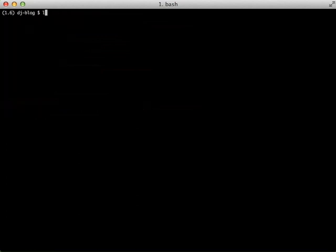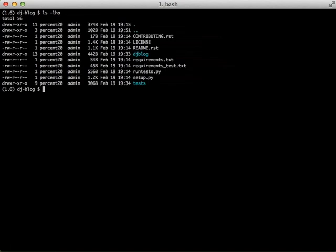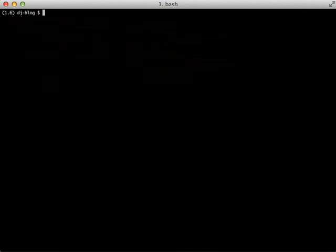So if we do an ls, we can actually see we have two directories of djblog and tests. The djblog is where all of our application code and tests is where all of our test code is going to be.